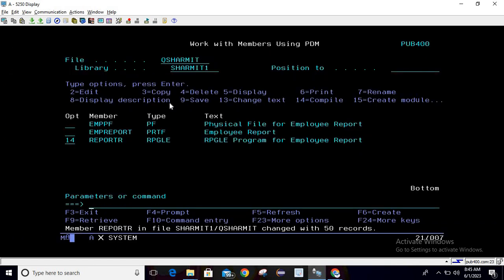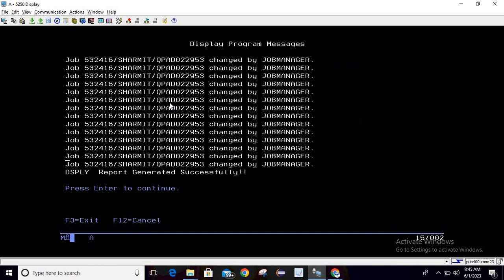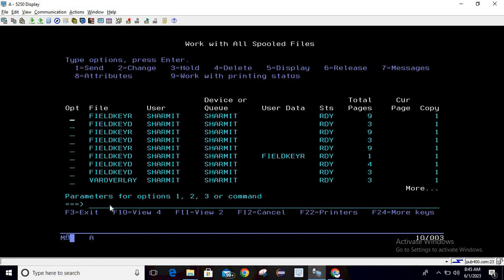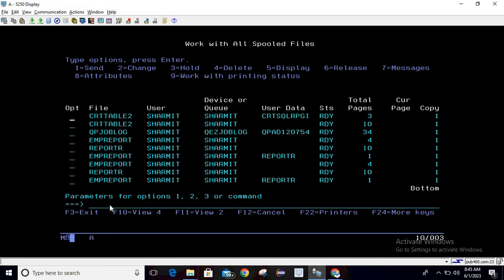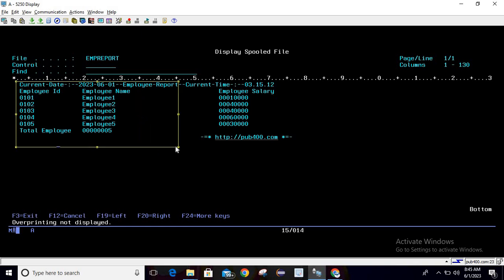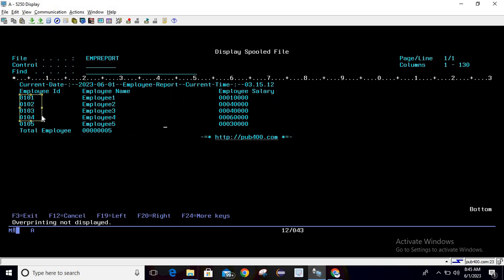The program is ready. We save and compile — compile is successful. Now I am calling the program and you can see the message 'report generated successfully'. To check the output, you can use SP for spool file or the command WRKSPLF — both provide the same screen. Press Shift+F6 and you can see the report at the bottom; take option 5 to view it.